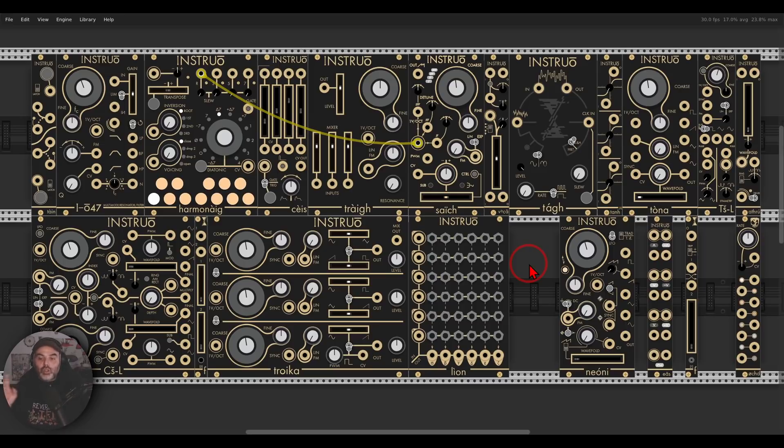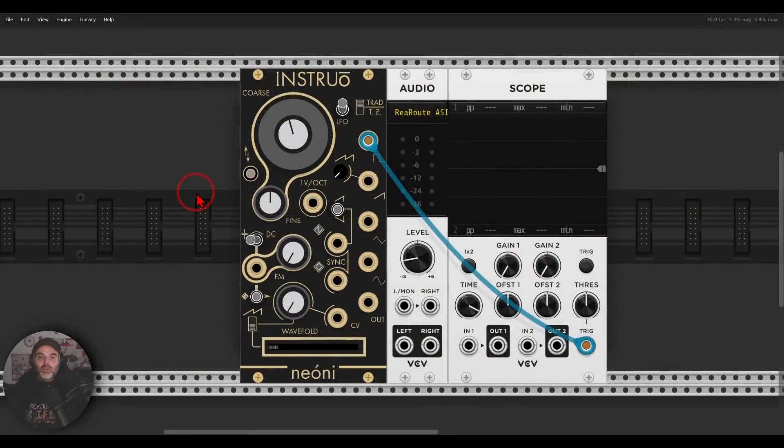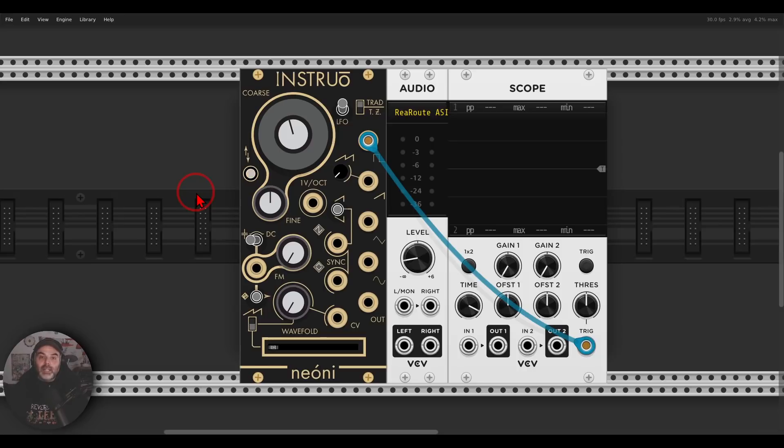And I want to show you quickly Neoni and then a few patching examples. So Neoni is a new oscillator from Instruo with many sound design possibilities. It has through zero FM. It can act also as an LFO, hard sync, soft sync, wave folding, and more.